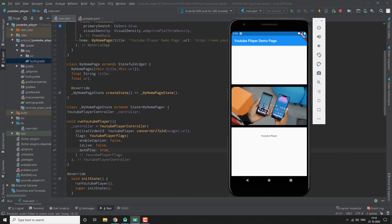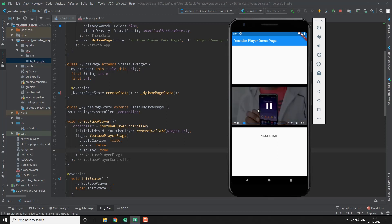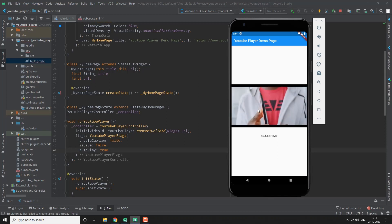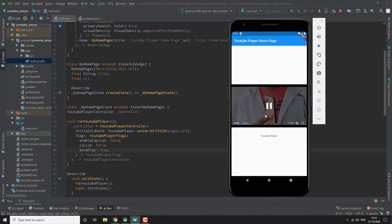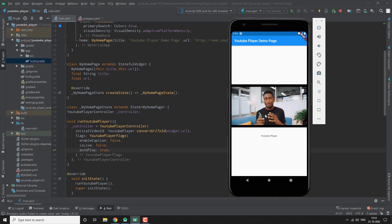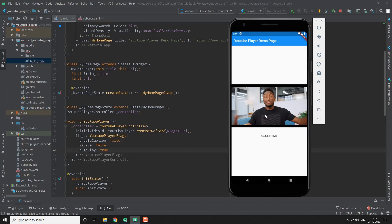That's it guys for this section of Simplifying Flutter Packages. If you want us to do any more such videos, tell us which package we should do next. Make sure to check out our other playlists — Flutter UI design and our speed code section. Subscribe to the channel and leave a like. Thank you!